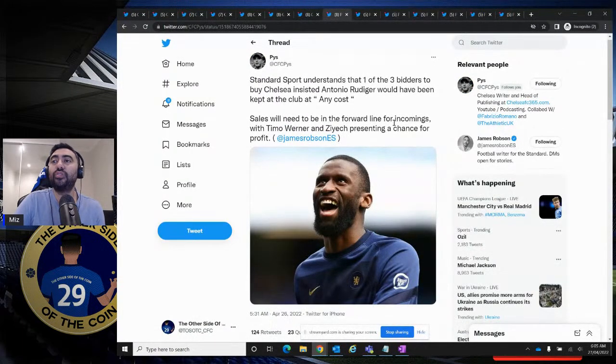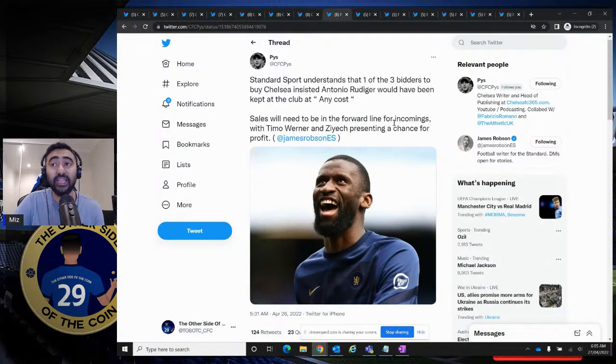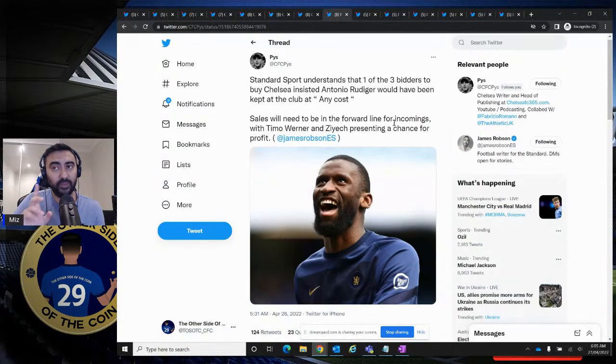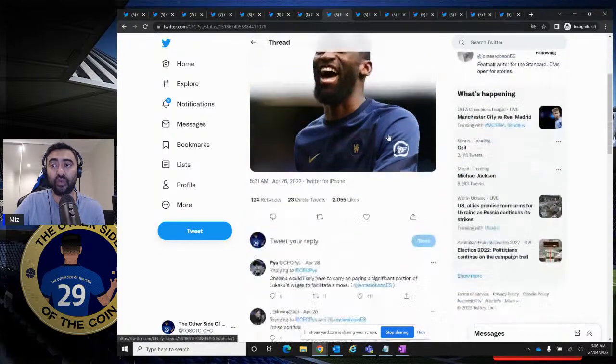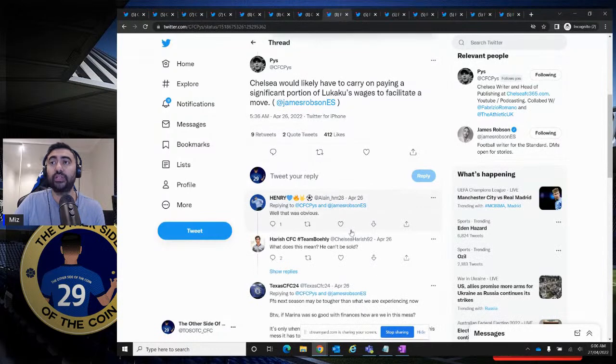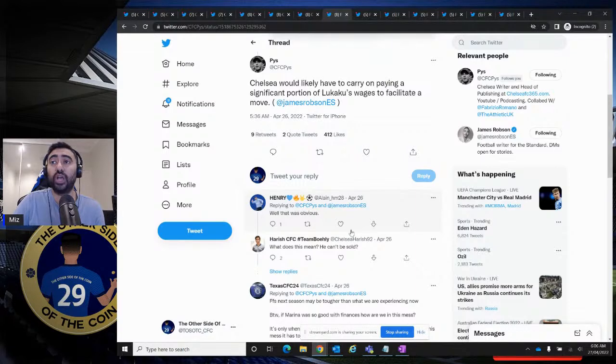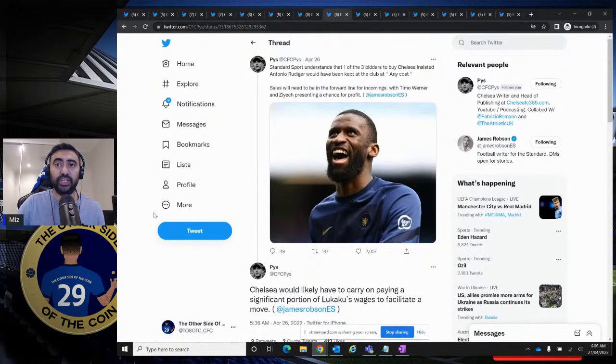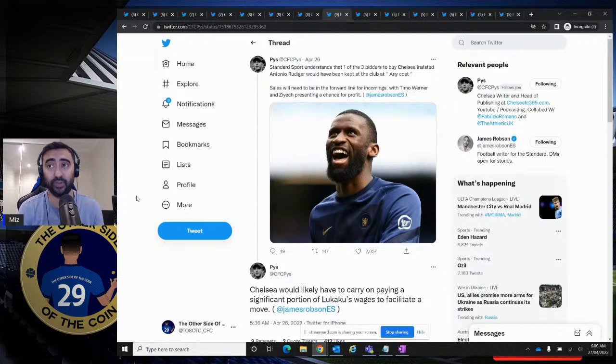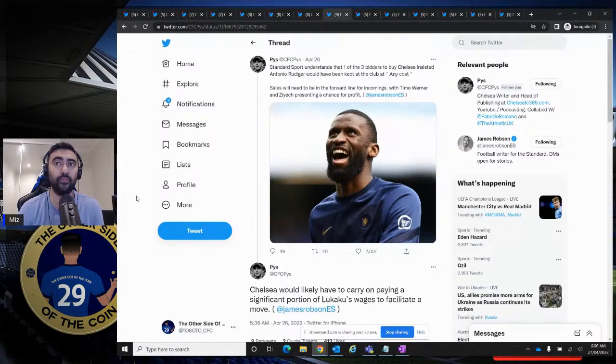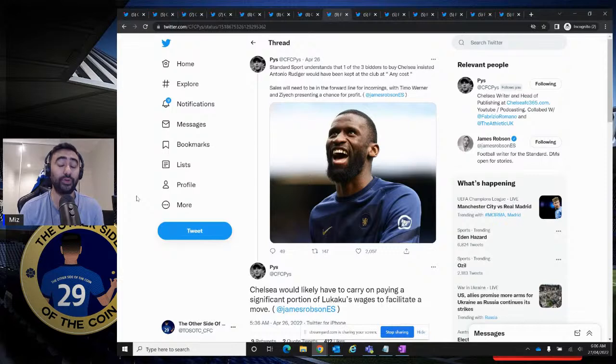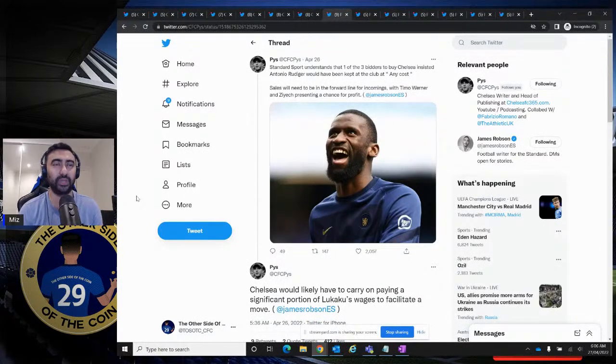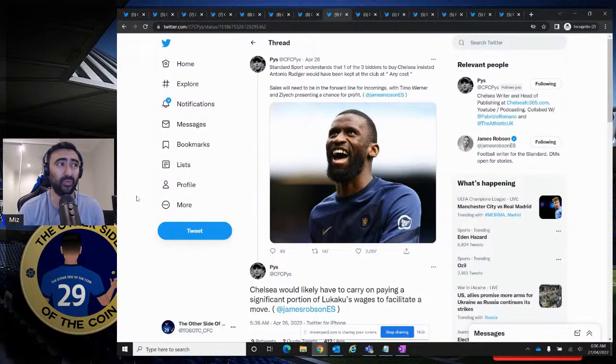The standard sport understands that one of the three bidders to buy Chelsea insisted Antonio Rudiger would have been kept at the club at any cost. One of the three bidders, though. I think it might have been Todd probably. In regards to the Rudiger situation, it is what it is. It's one out of three. So it's still a big risk for him if he's stuck around and see what's going on. Maybe he doesn't get that offer that he's getting with Real Madrid. And in fact, there were other offers that were much bigger than Real Madrid. So, look, at the end of the day, yes, money is important, but I don't think it's necessarily money because there are other offers that were bigger than Real Madrid. I think Man Utd were looking to provide more money, but he's not going there.